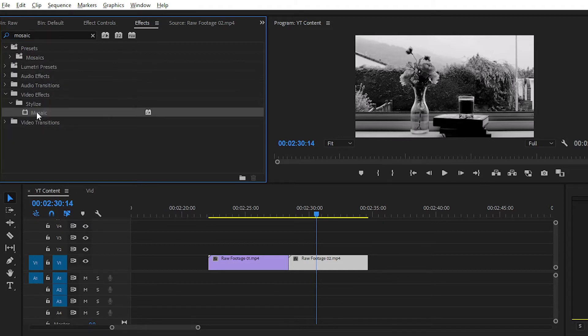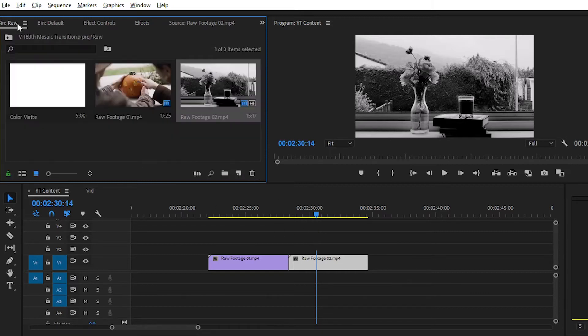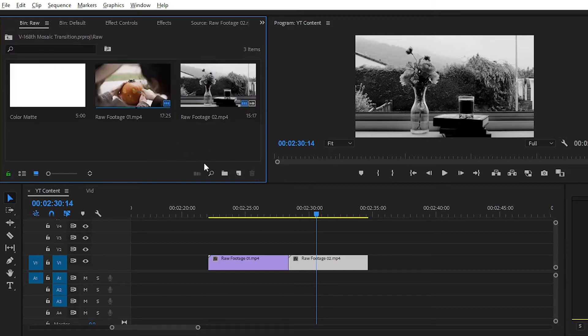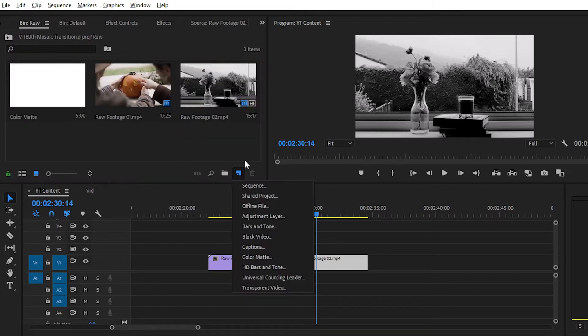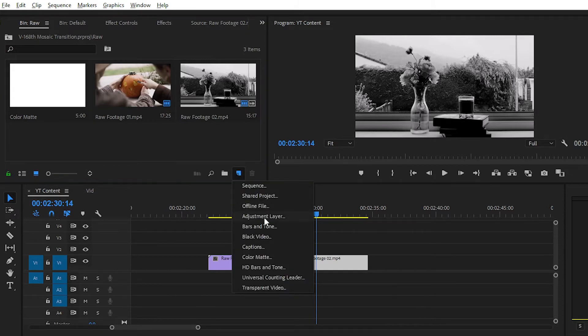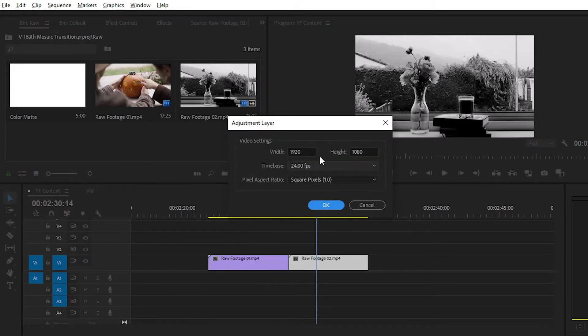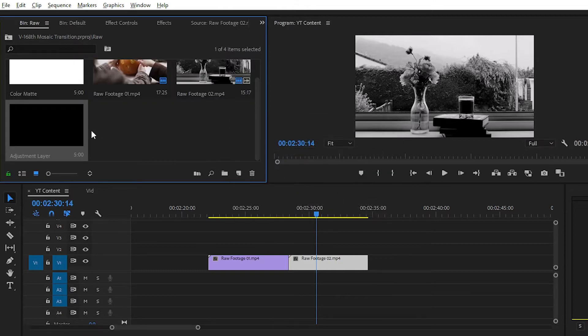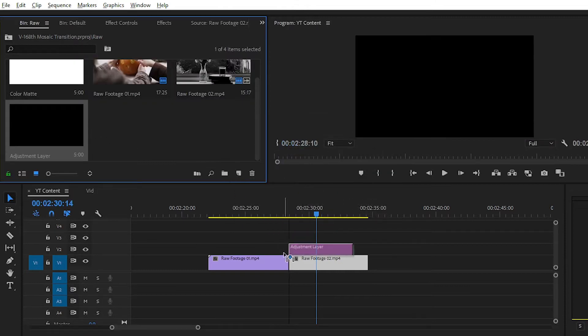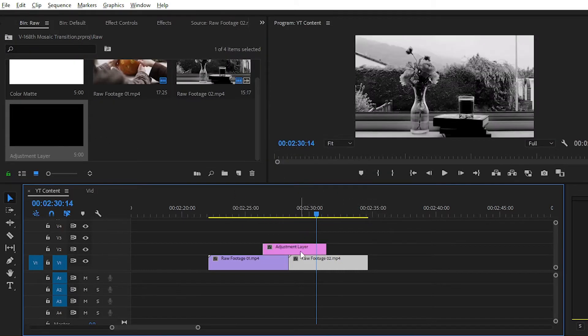Before applying the effect on the clip, we have to make an adjustment layer because we will apply this effect on the adjustment layer, not on any particular clip. So simply create an adjustment layer from here and place the layer on the top of the clip.